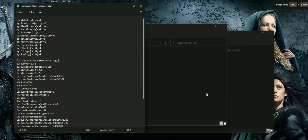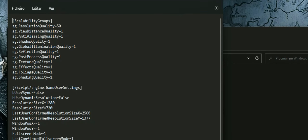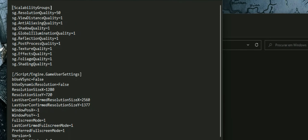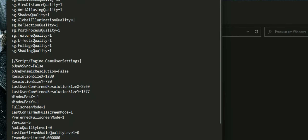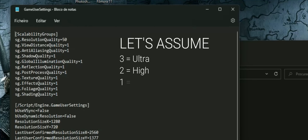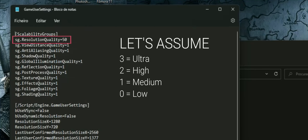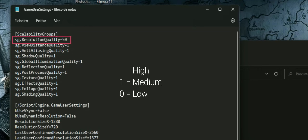I changed some settings using the config file. There are several levels: level three is basically ultra, level two is high, level one is medium, and level zero is low or very low. I'm using all settings at level one — medium — and a render scale of 50%, because without it I wouldn't get close to 20 fps.